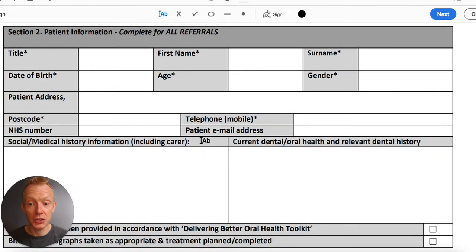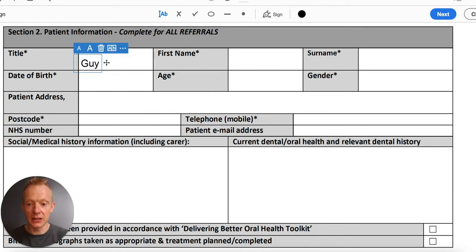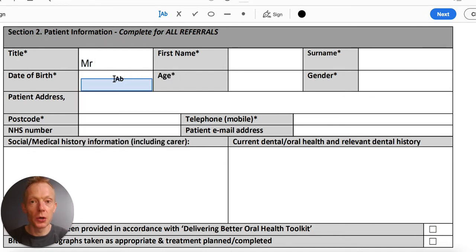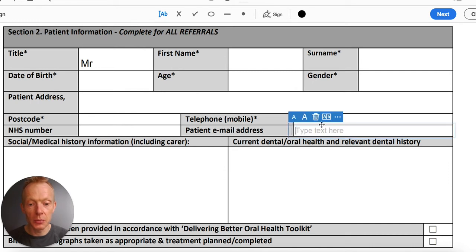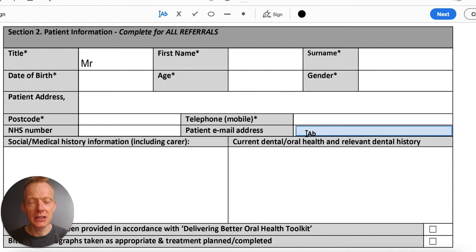Section two is the patient information, and again pre-populating it is fantastic. In Adobe I can just electronically fill in the fields. We're very keen to make sure we have mobile and email addresses, as those are by far the most efficient way of communicating with patients. If they are a child, please include the parent's contact details. If they're between 16 and 18 it's sometimes sensible to put both — if they're a mature 16 or 17 year old, by all means include their mobile and email as well.